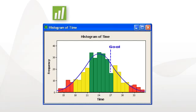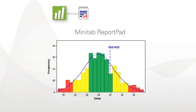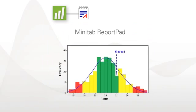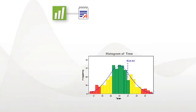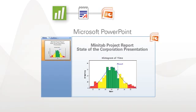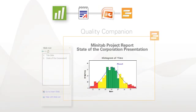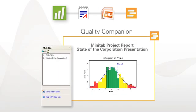Minitab also makes presenting your graphs and other outputs simple. The built-in report pad allows you to create an entire presentation within the software. You can also export your output into other packages such as PowerPoint, or easily move it into Quality Companion, our software that helps you manage your improvement projects.